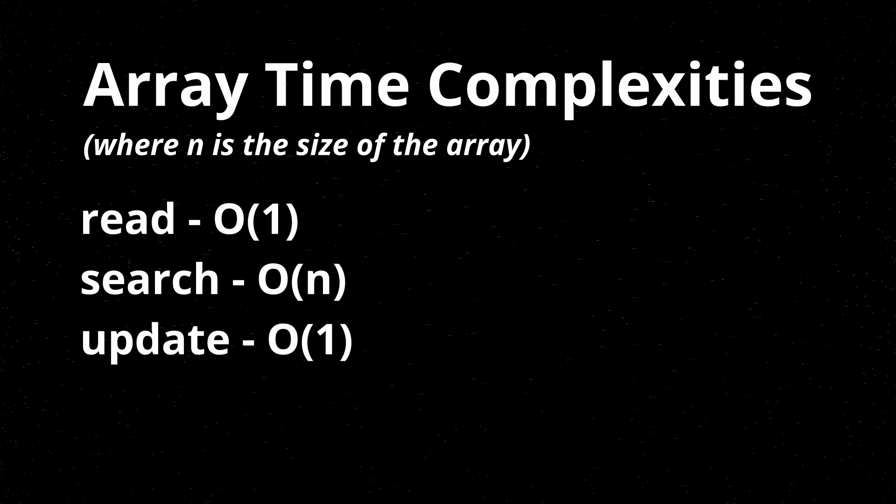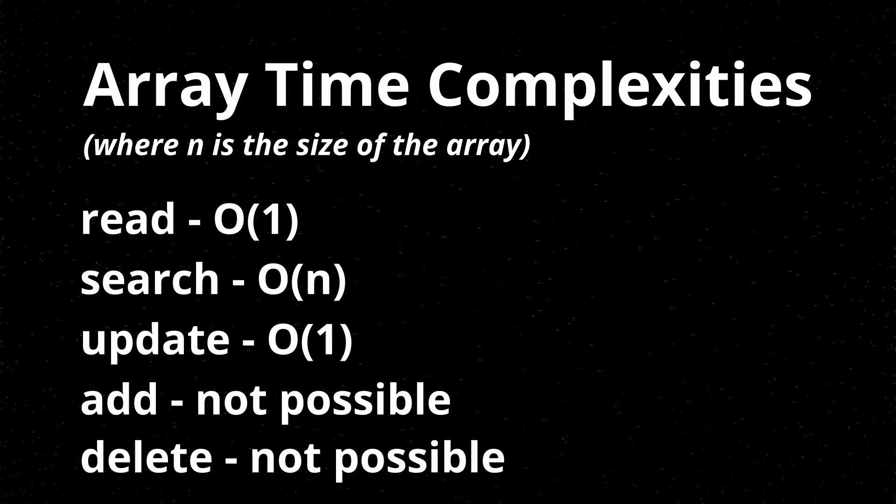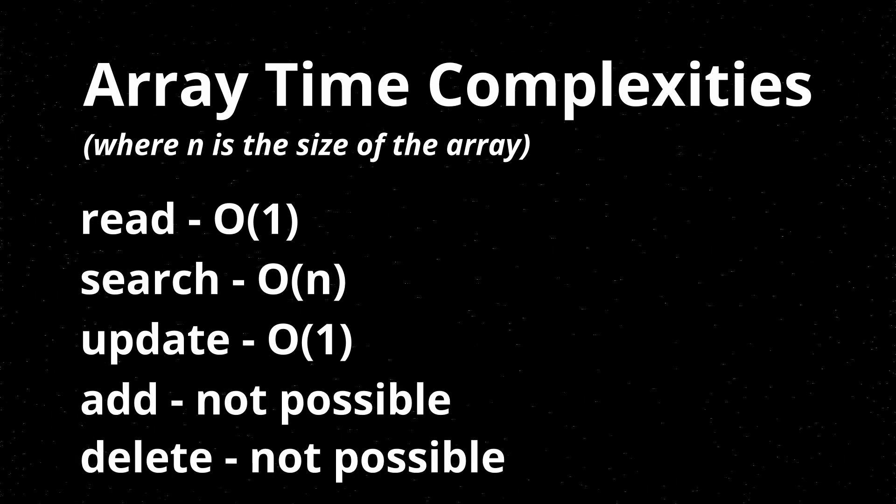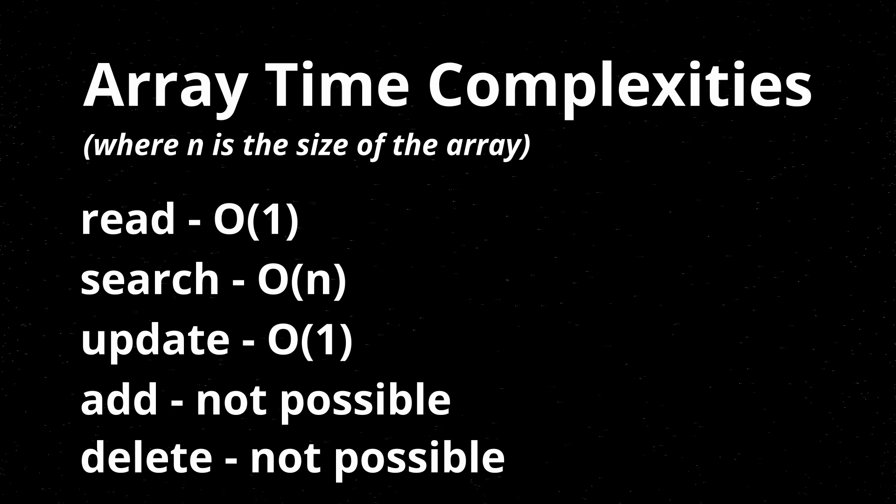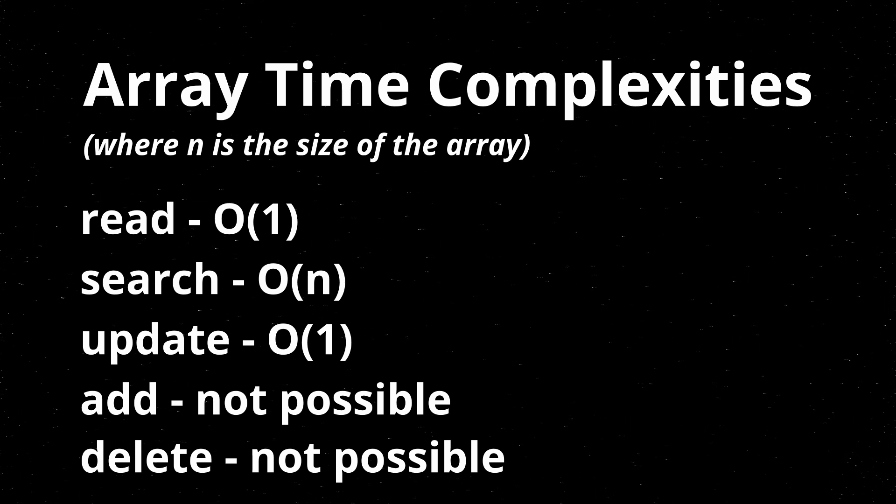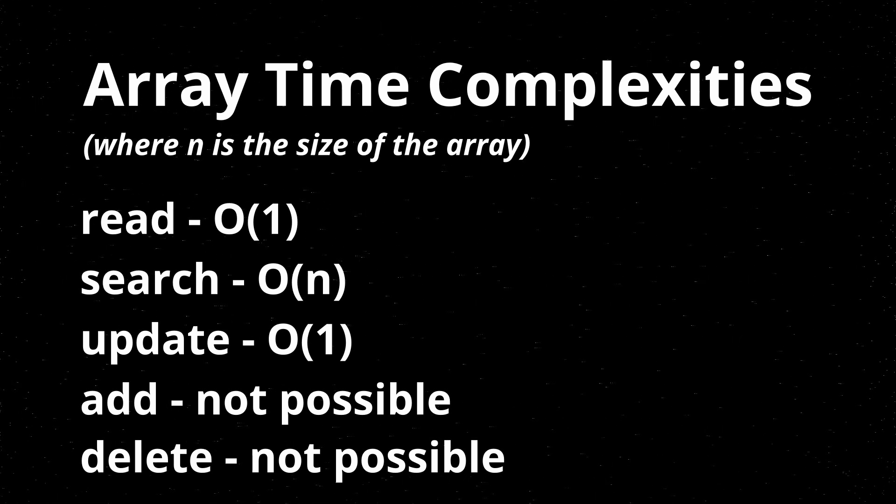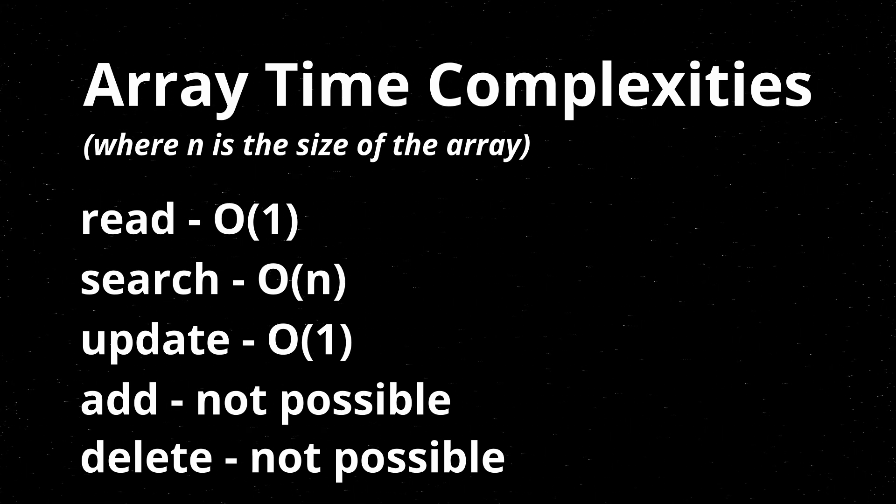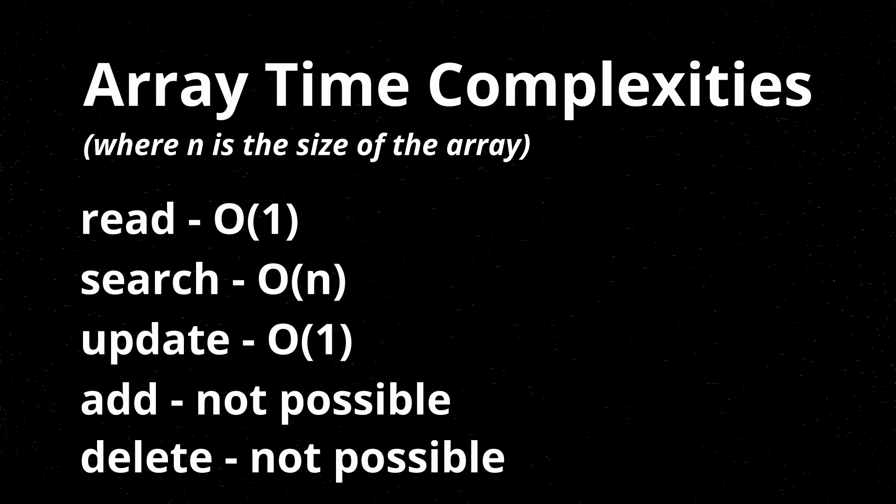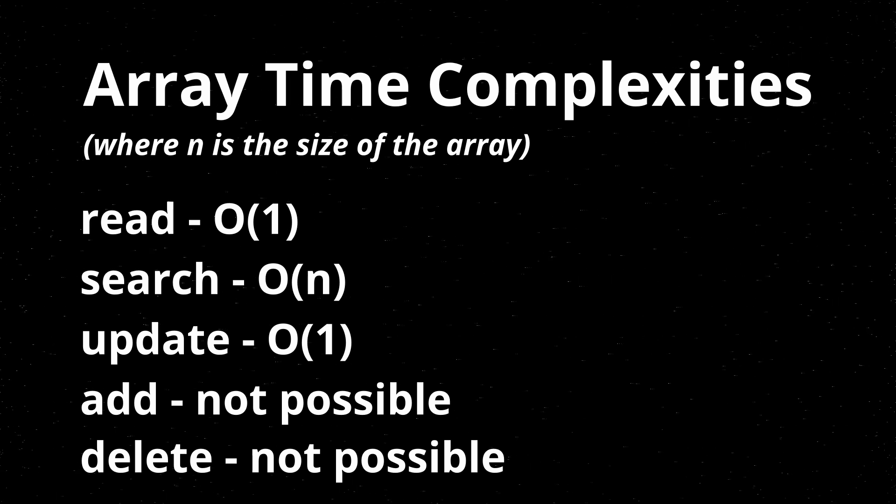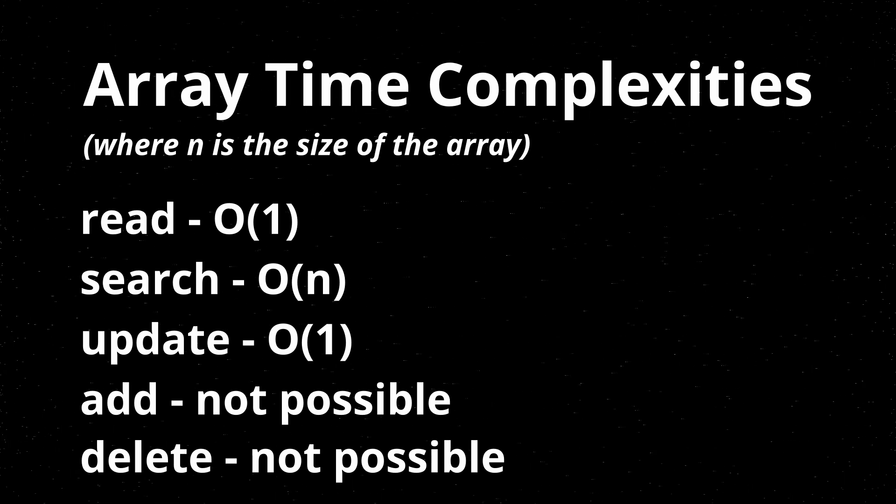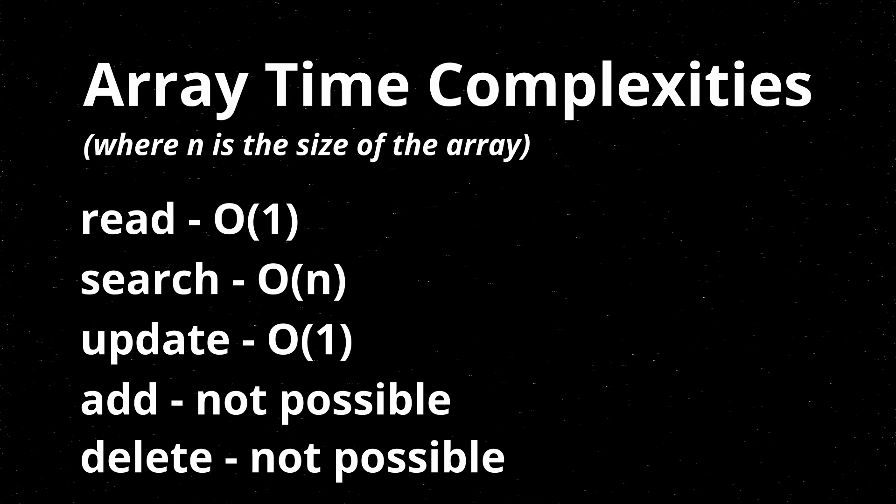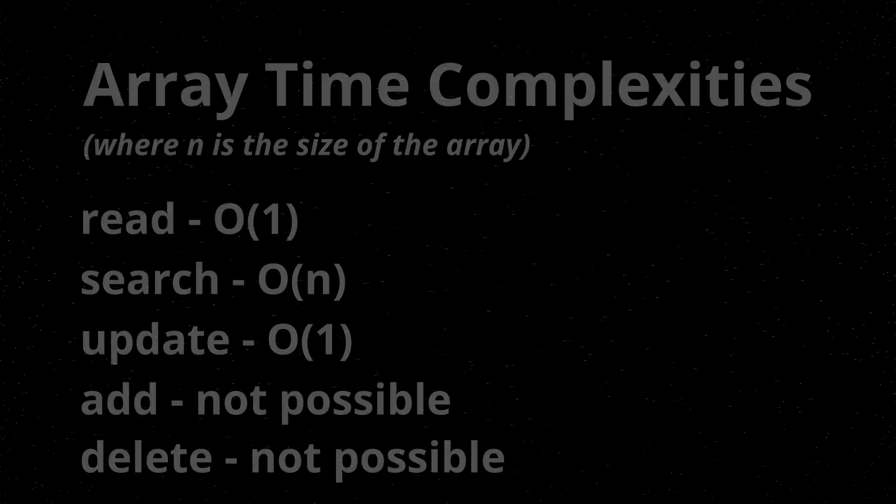So arrays are very limited in their functionality and their searching is slow, but the read and update operations are very fast. So even though it's a very primitive data structure, it's definitely an incredibly useful data structure. Anyways, that's it for this video. Hopefully I'll see you guys in the next one.